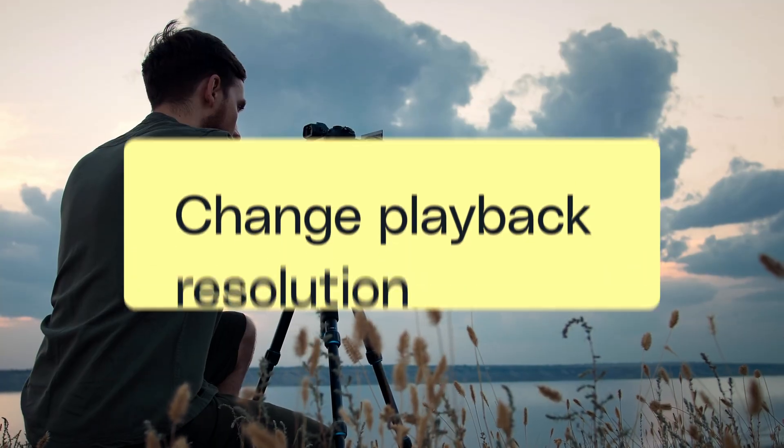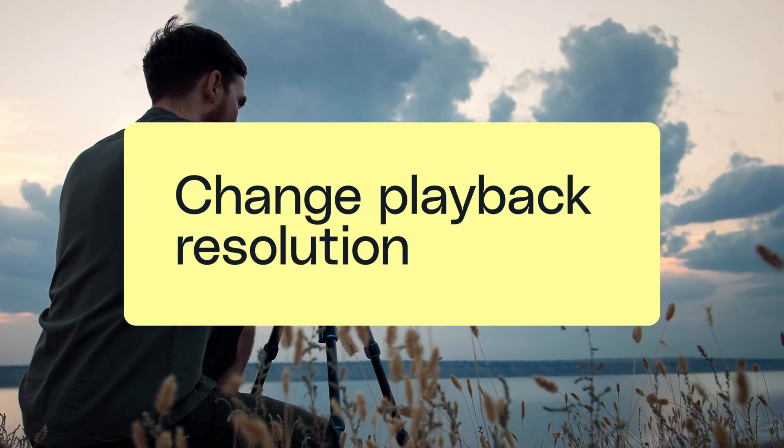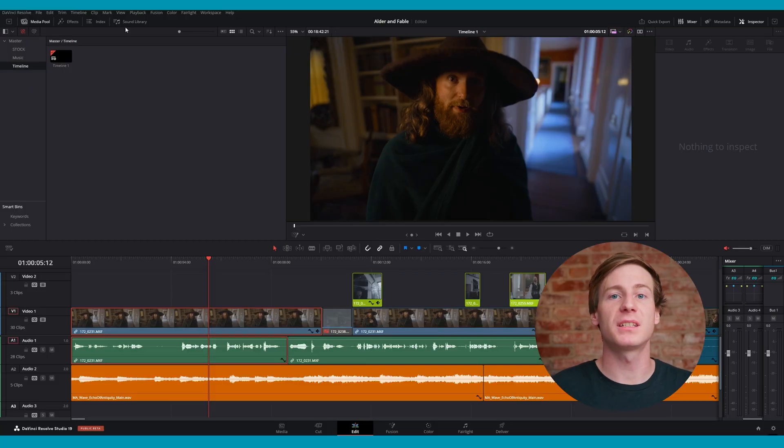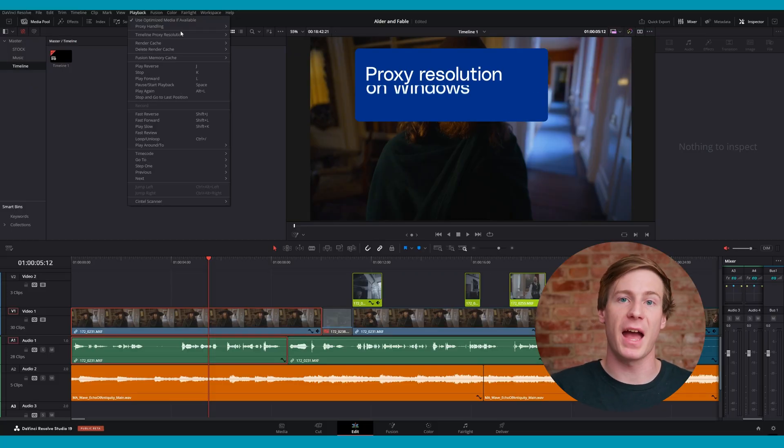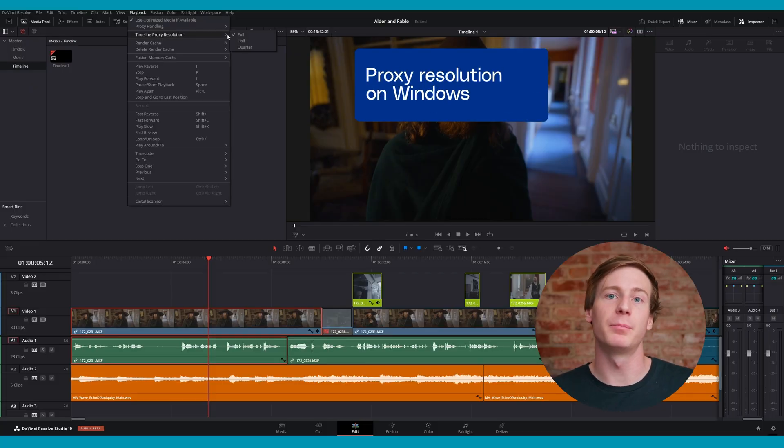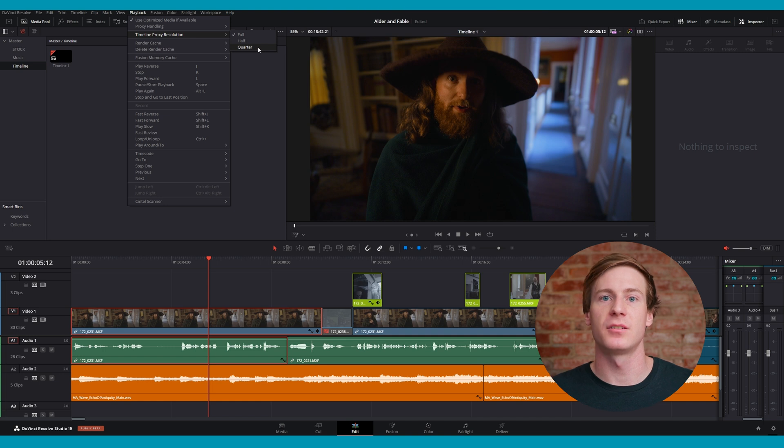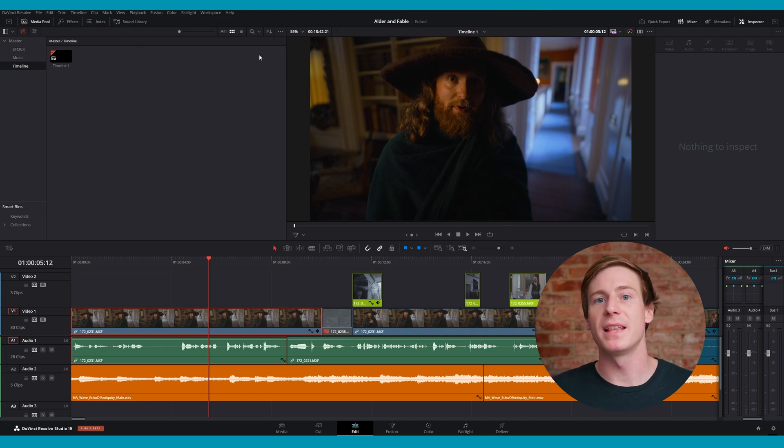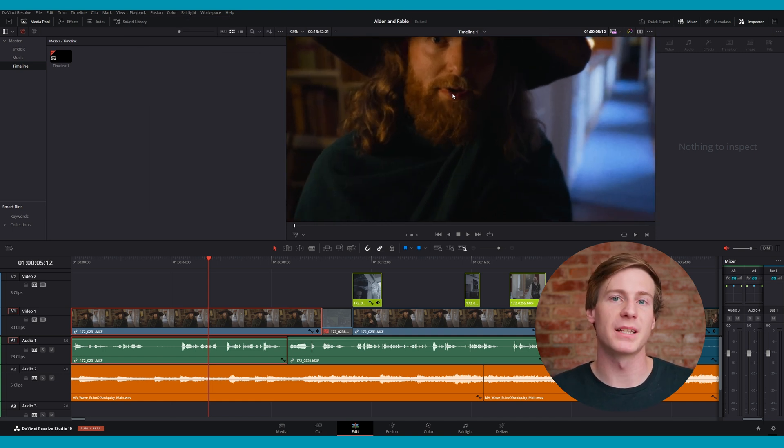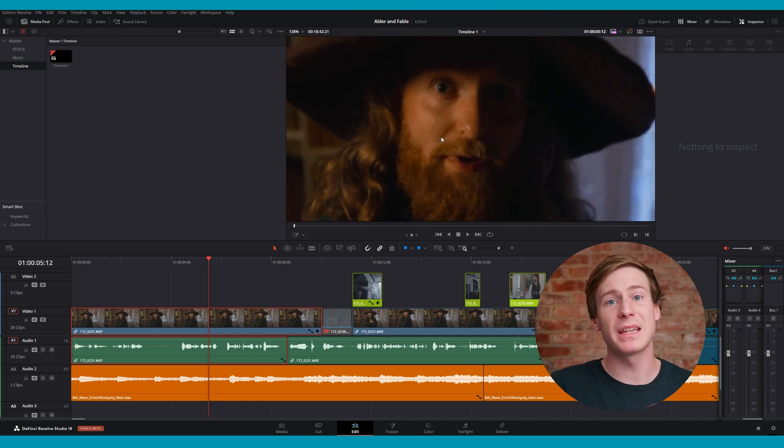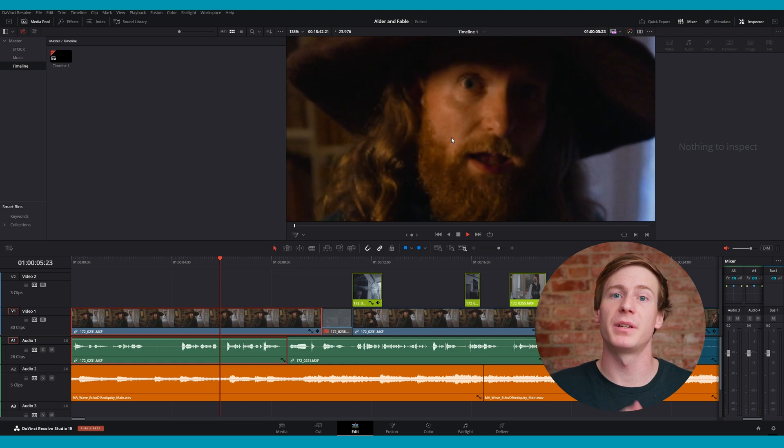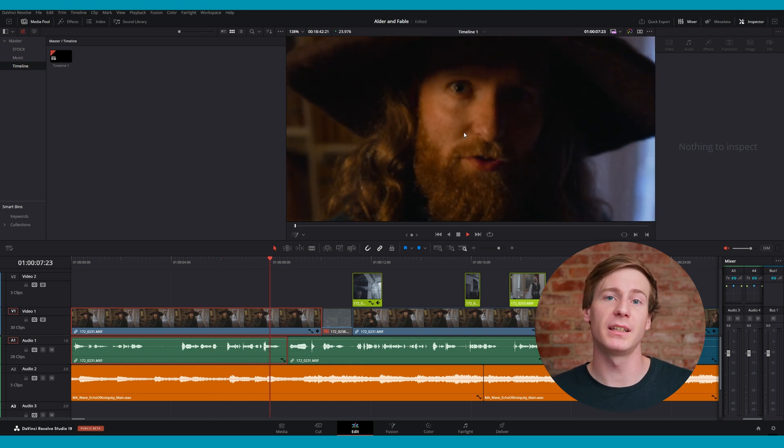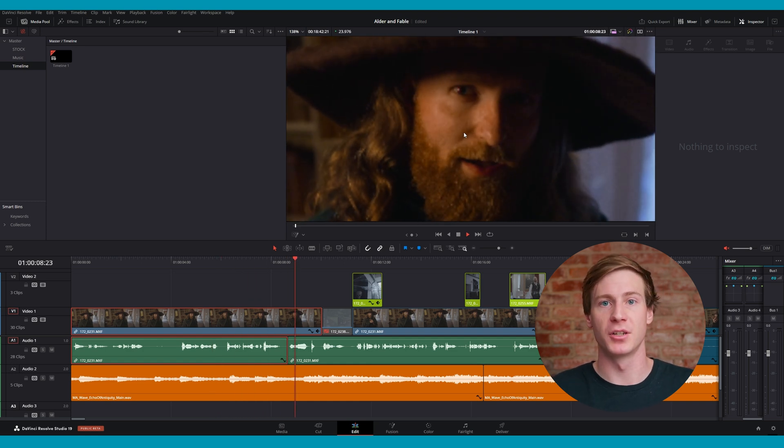If changing the timeline resolution doesn't fix the lag, try changing the preview resolution. First, go to the top navigation and select playback timeline playback resolution. Then change it to half or quarter. Keep in mind that decreasing the resolution may make editing harder because you won't be able to see the true quality of your footage. Though for high resolution footage, I rarely find this to be an issue.